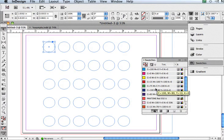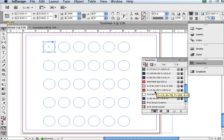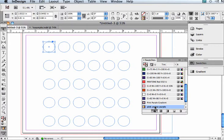So here we have a row of circles, and I have a new gradient called pink, yellow, purple.